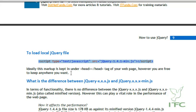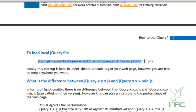It is ideally suggested to keep this script tag in the head block, however you are free to keep it wherever you want in the entire page.